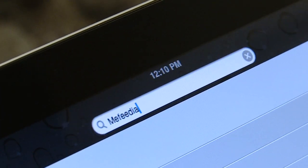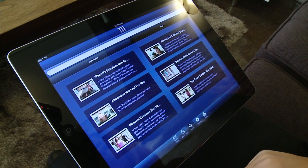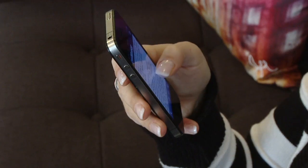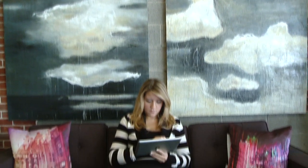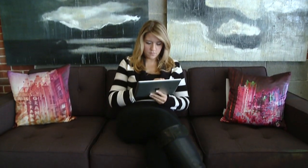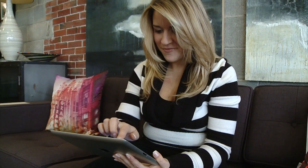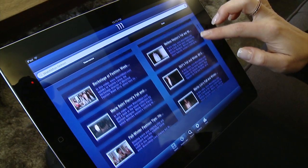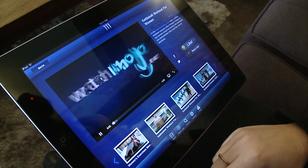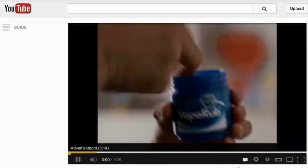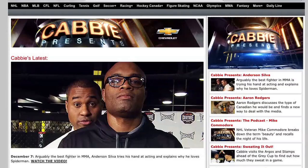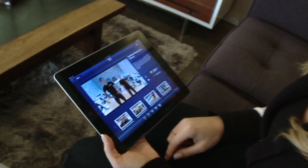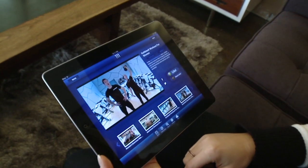Beachfront Media allows you to create video apps for mobiles, desktops, and TVs. You can build unlimited native apps for many devices at once, controlling the content, design, and brand, while also earning revenue from advertising, sponsorships, and in-app purchases.